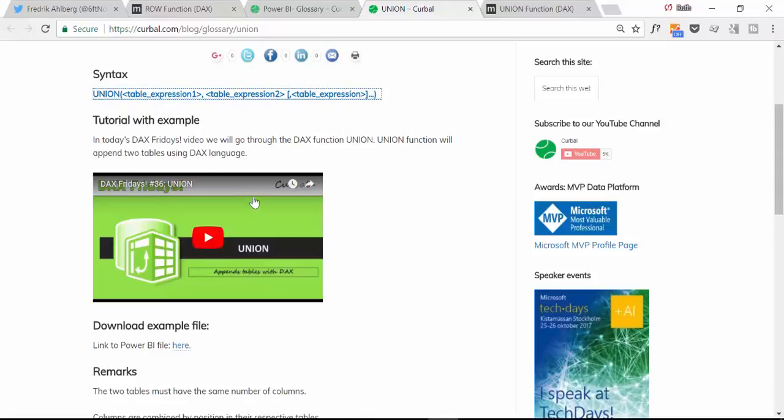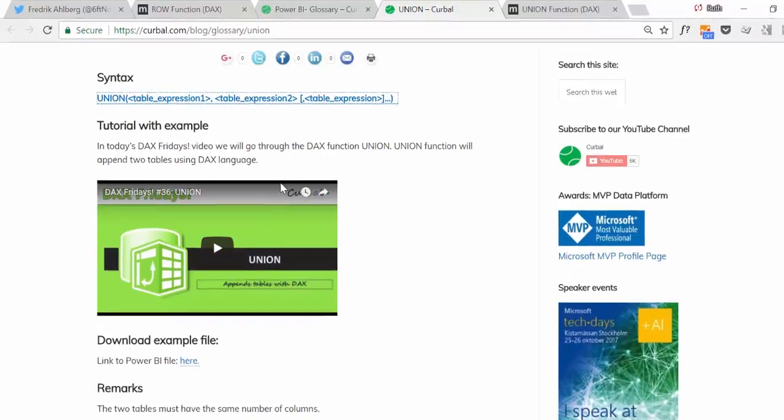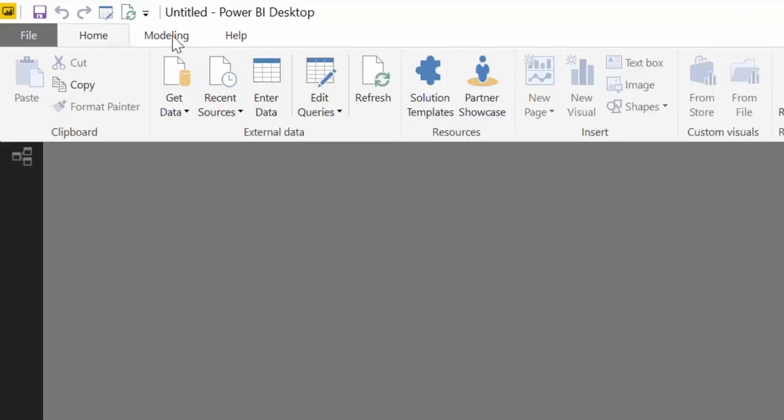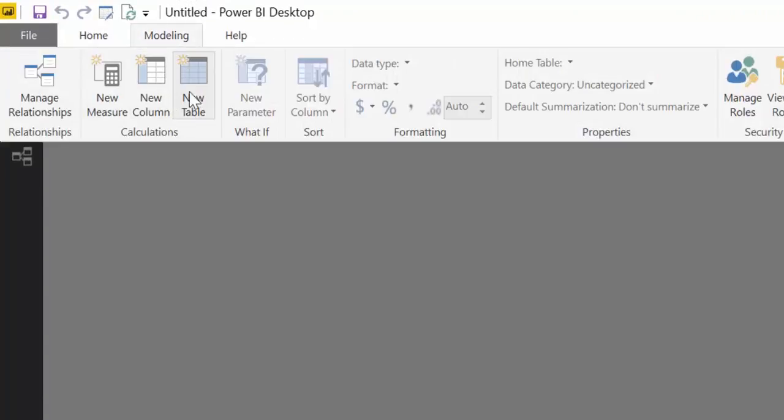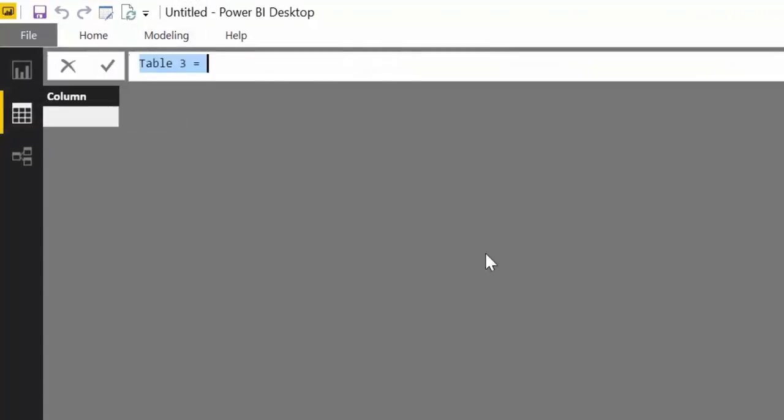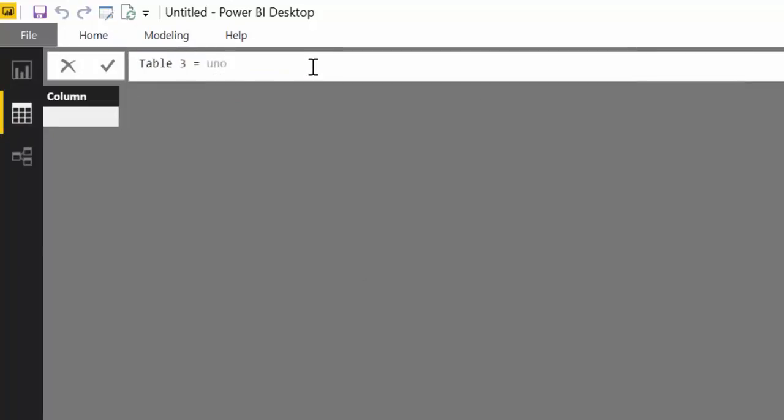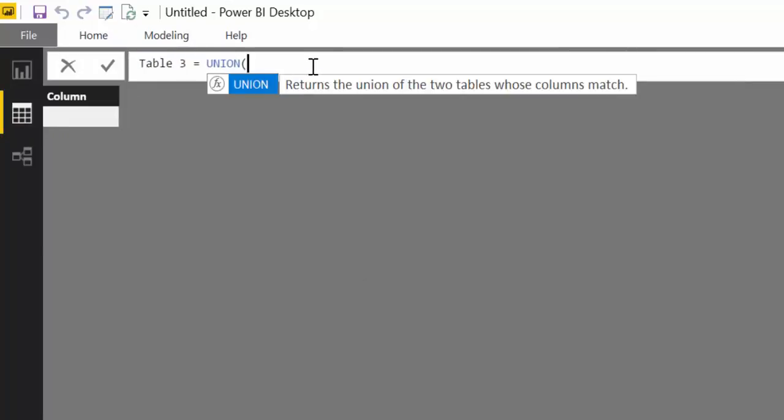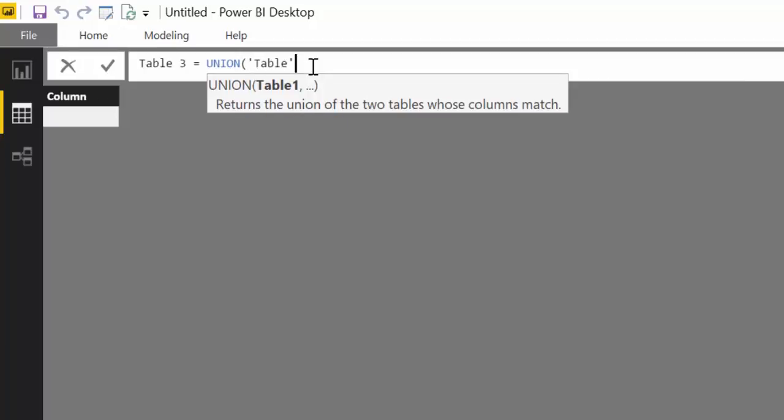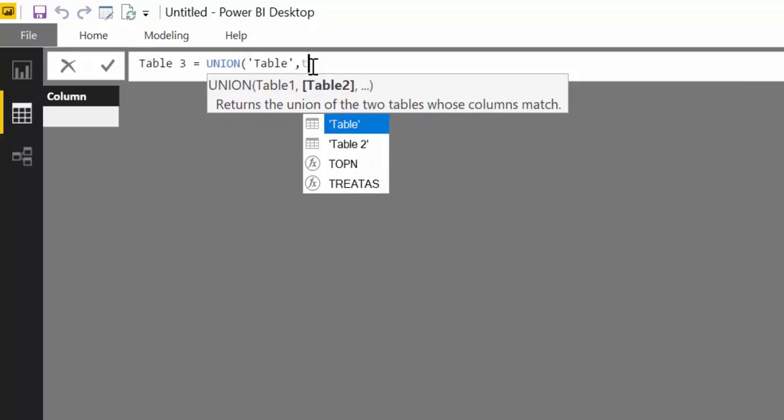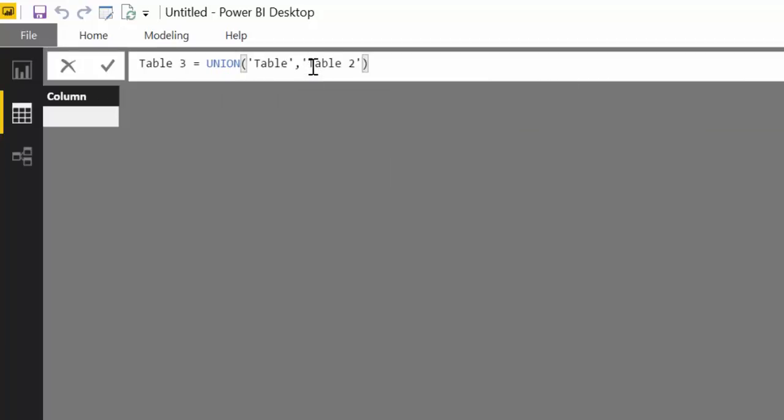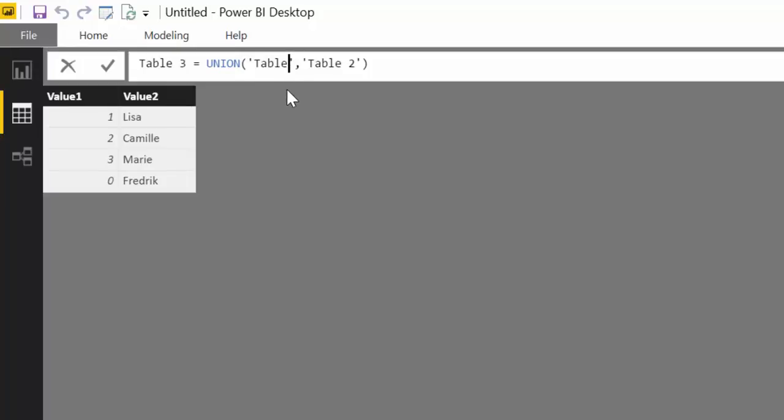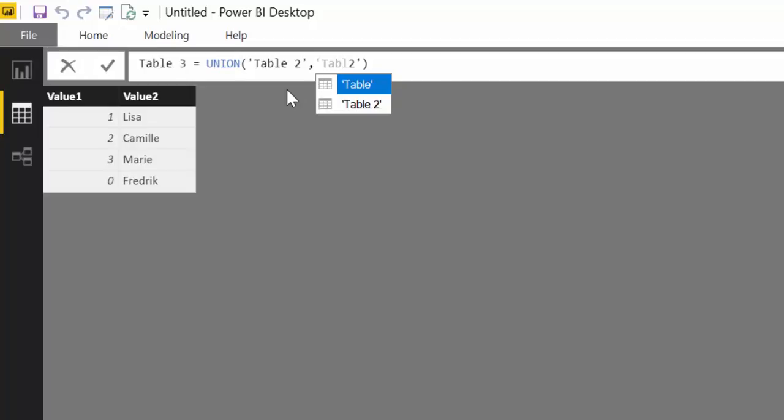What it basically does is it joins the tables together. So you have UNION and then you have table one and table two. There are of course some remarks, some things that you have to take care of or be conscious about when you do this. So just check the video and you will understand that.